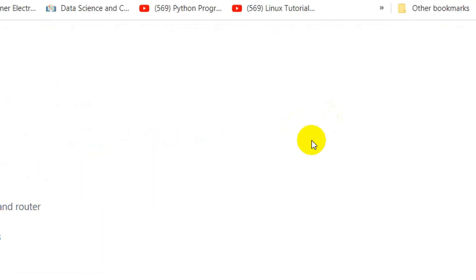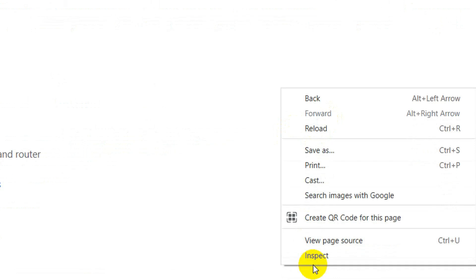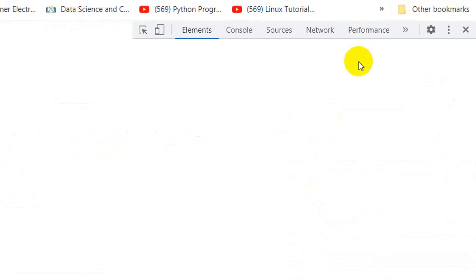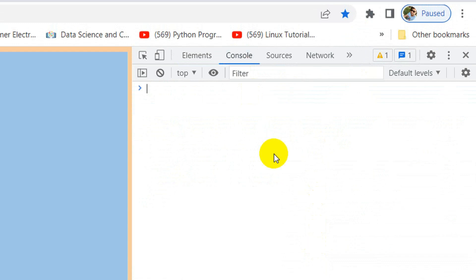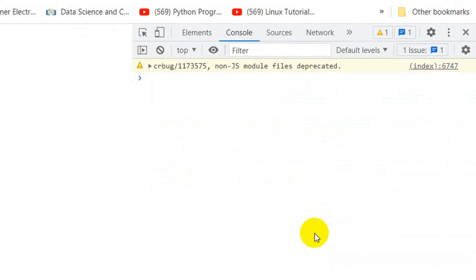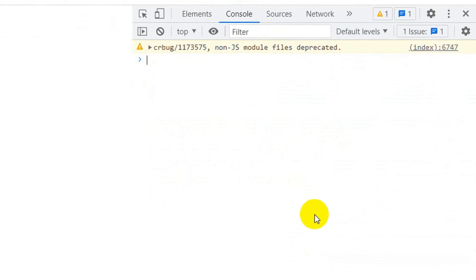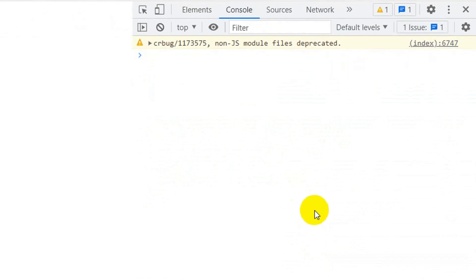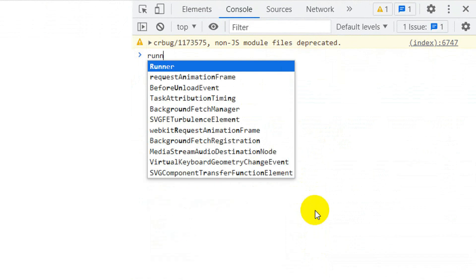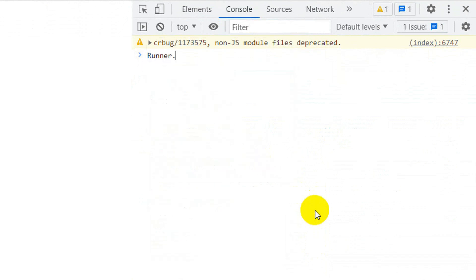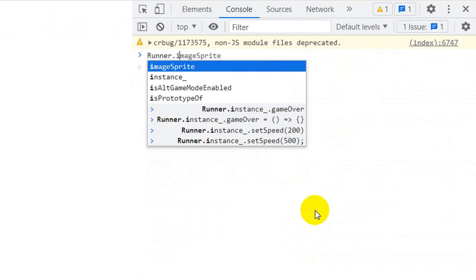Press the right-click button and click on Inspect. Here select the Console tab. You can copy this code from the description.